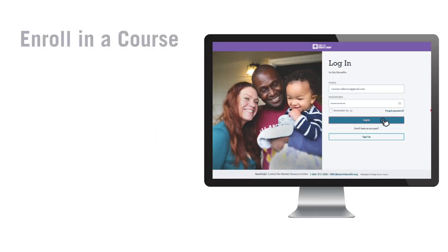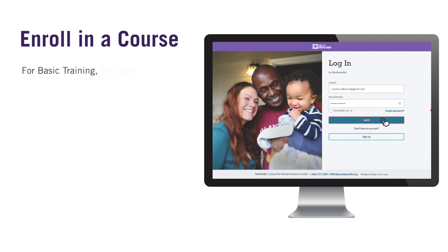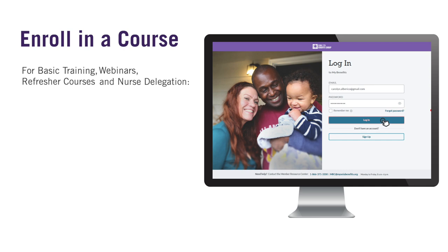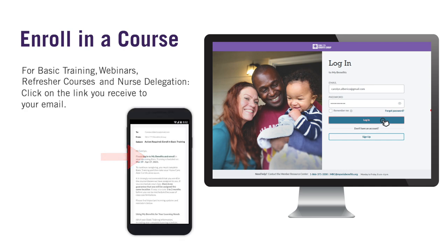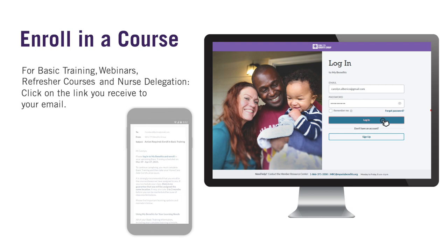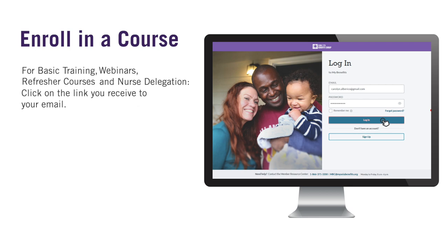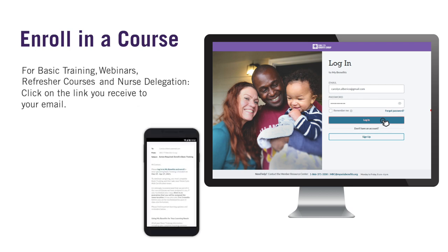There are two ways you can enroll in a course on My Benefits. For learning programs like basic training, webinars, refresher courses, and nurse delegation, you will enroll by clicking on the link you receive in your email. When you are enrolled in one of these learning programs, you'll receive an email with your scheduled class time.